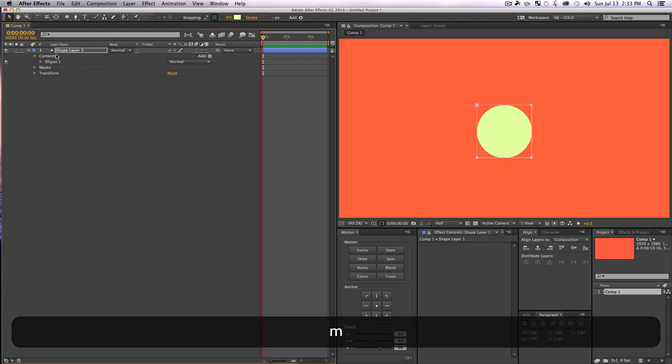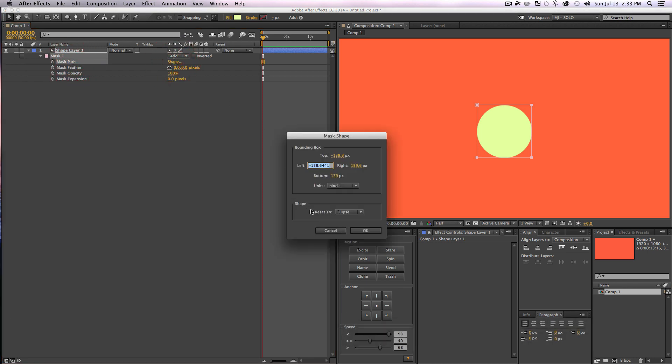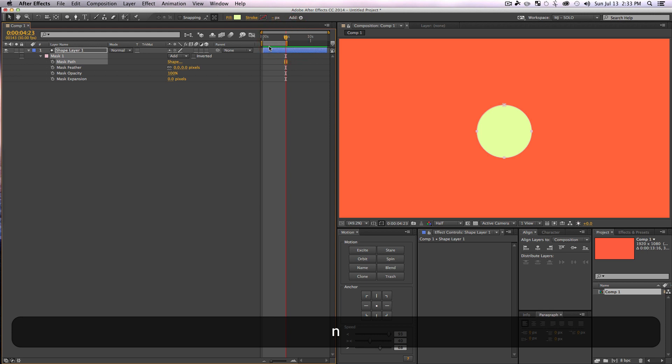And then just go into your mask path options, this little button here. Click it and reset it to an ellipse and say okay. And there we go, we got a nice mask on our circle that is the same shape as our circle. So what's great about masks is, let me make my work area a little bit smaller, what masks can do is you have this option called mask expansion.